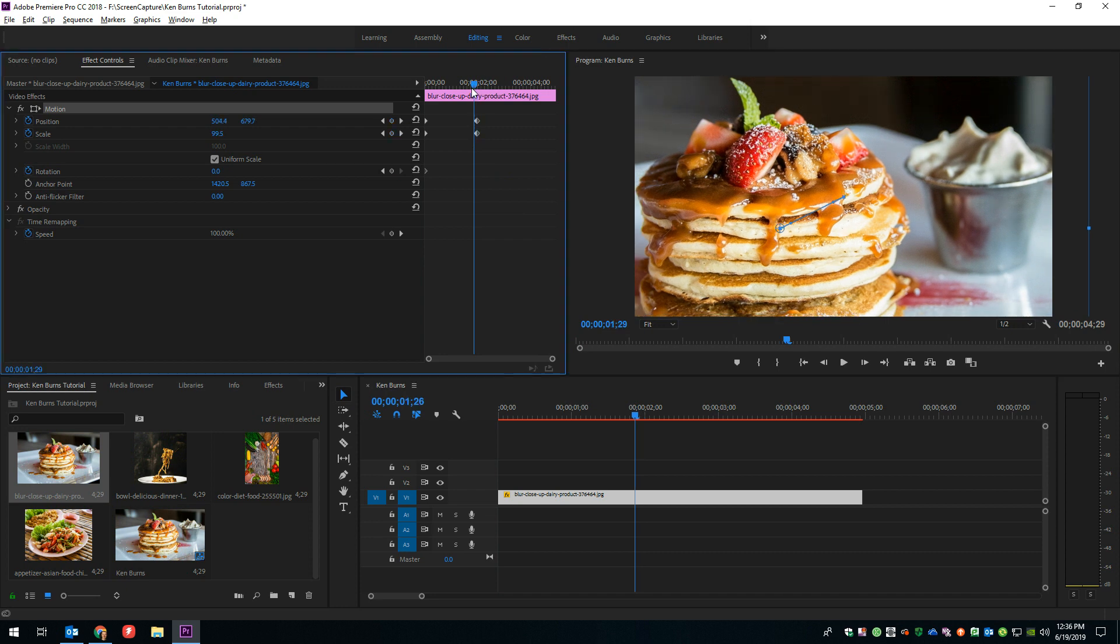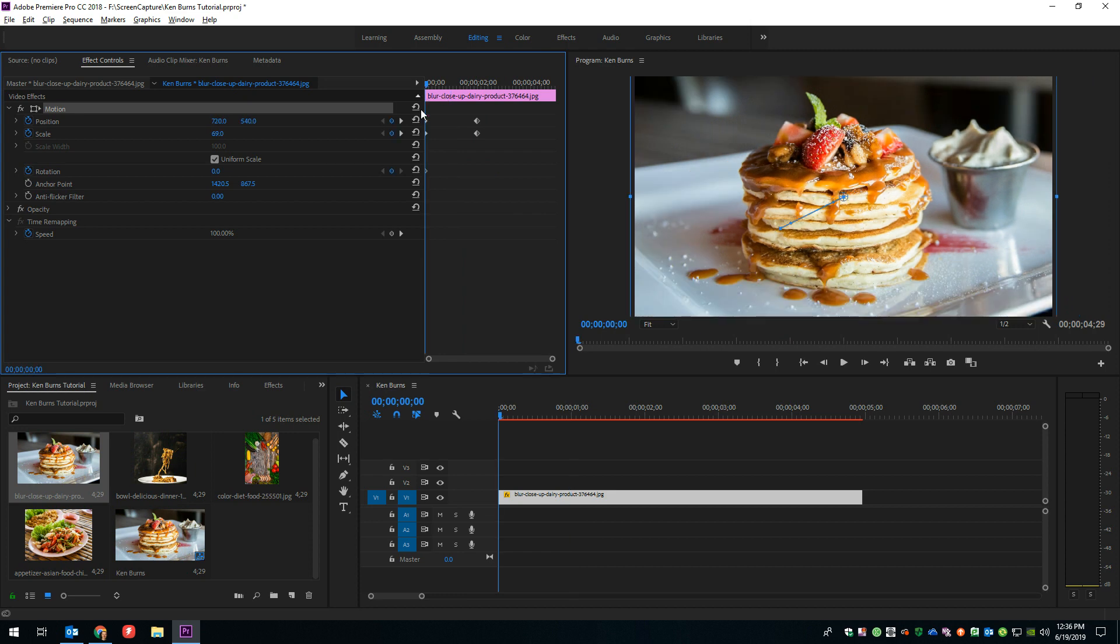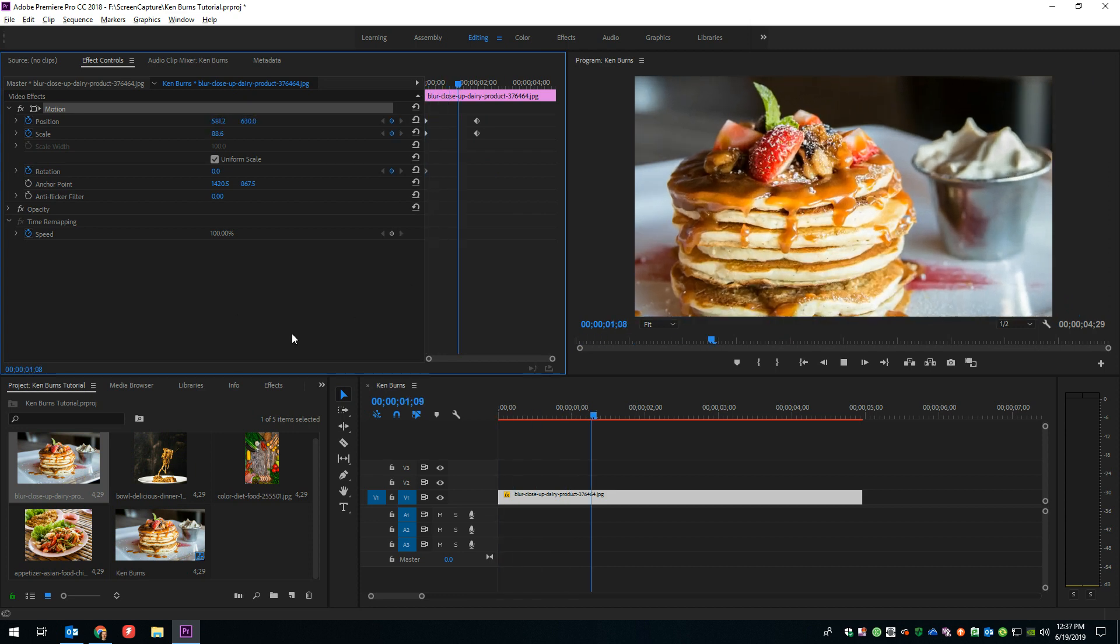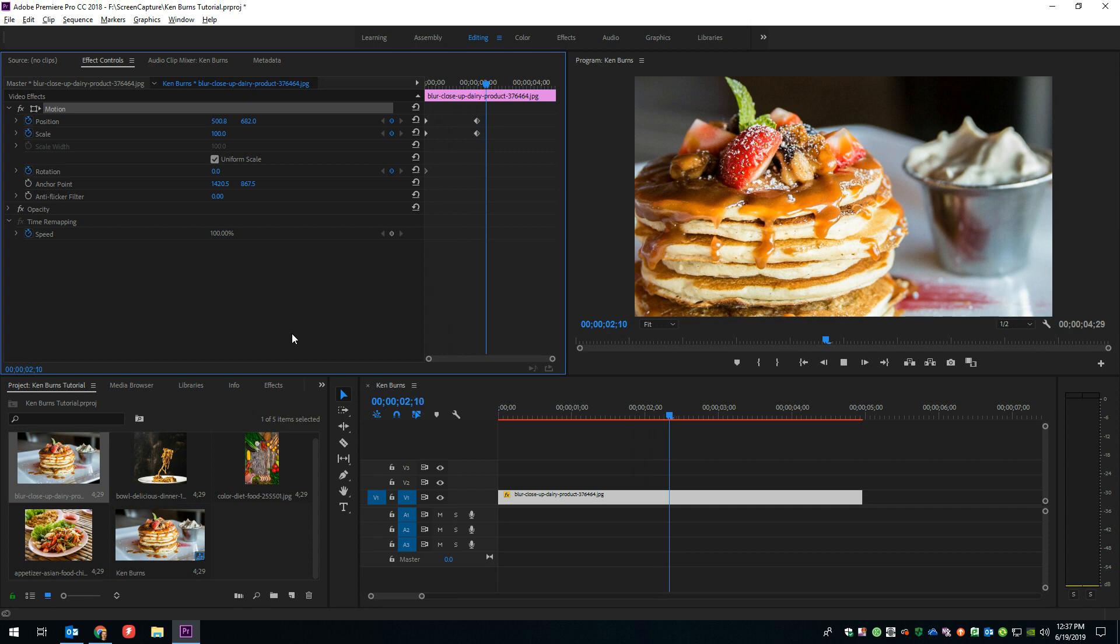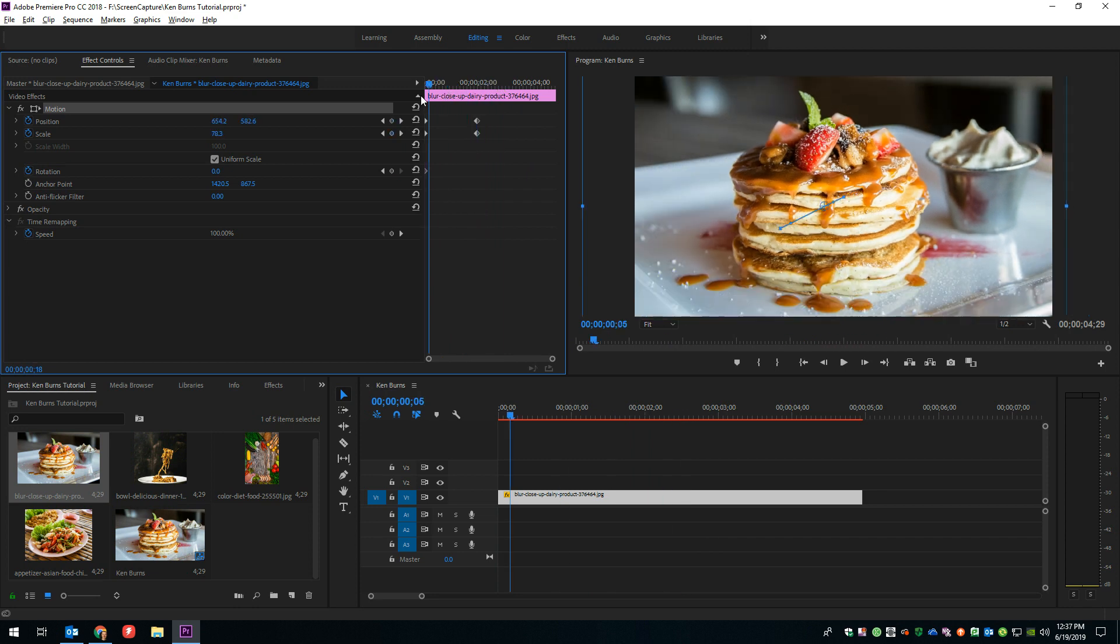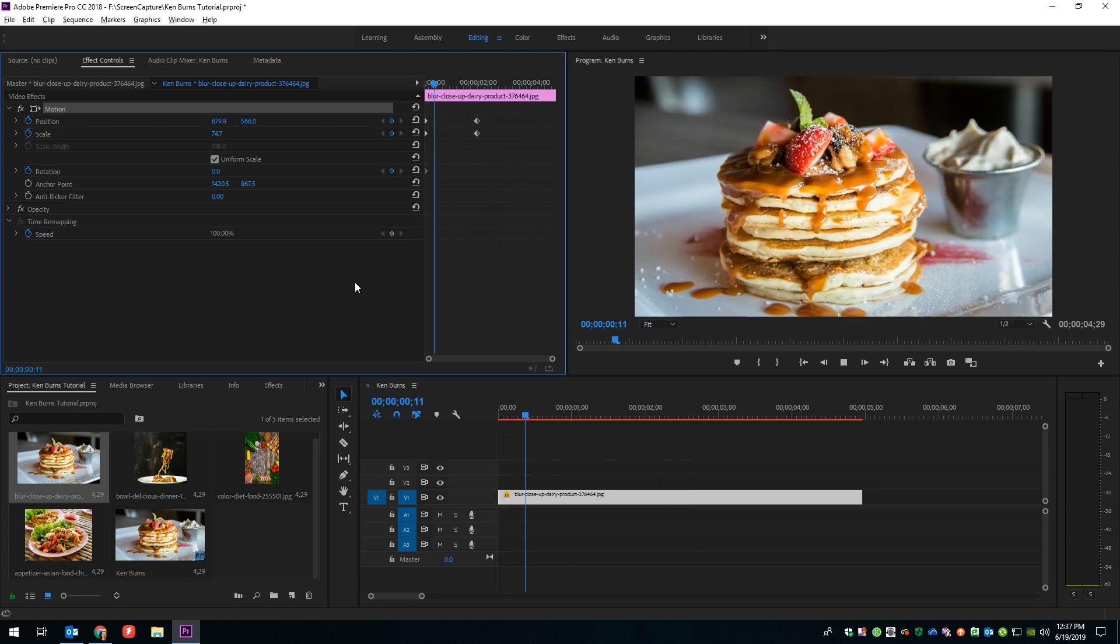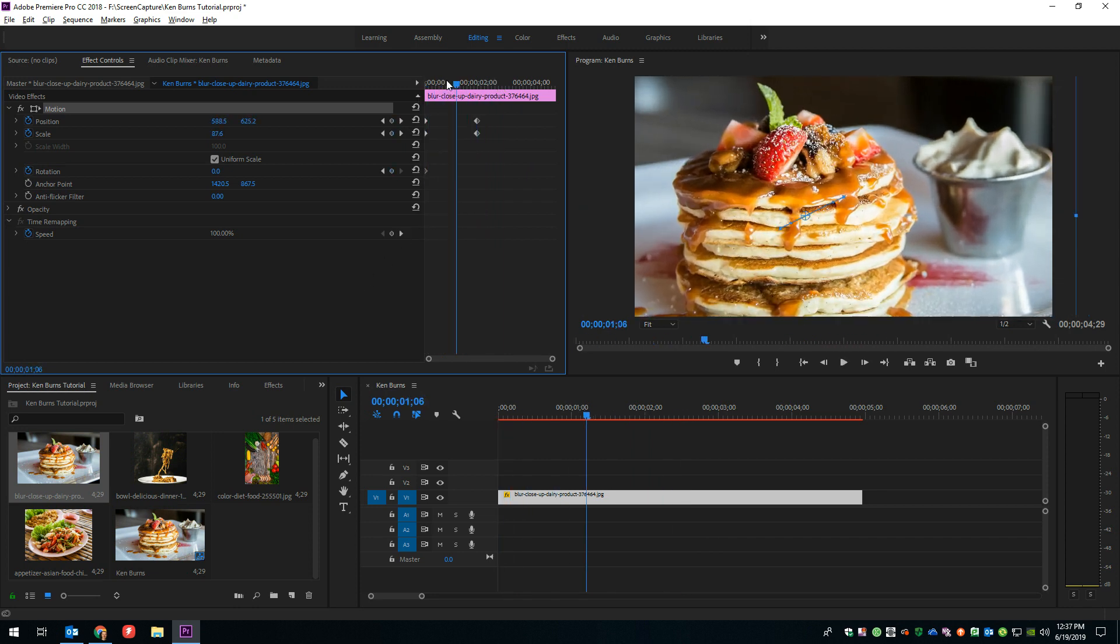And now if we go back to the beginning and play it, we'll watch that picture move over time. Now that's a little bit choppy, doesn't look really great. The picture just moves. It's like suddenly there, and it's suddenly moving. It looks a little bit choppy.